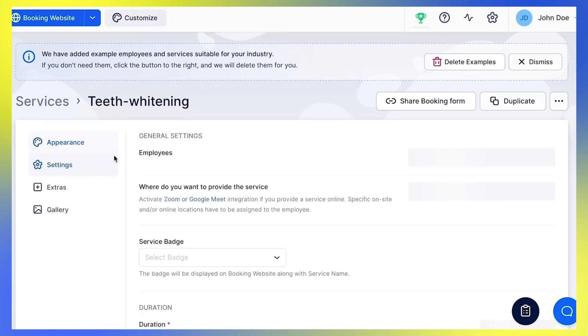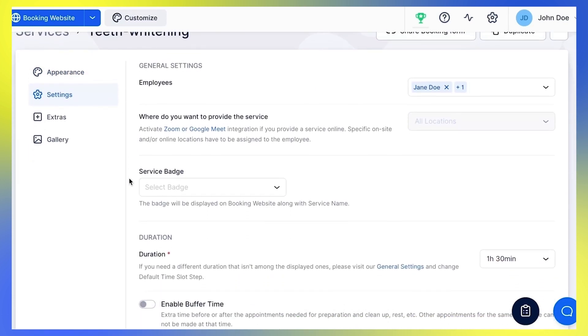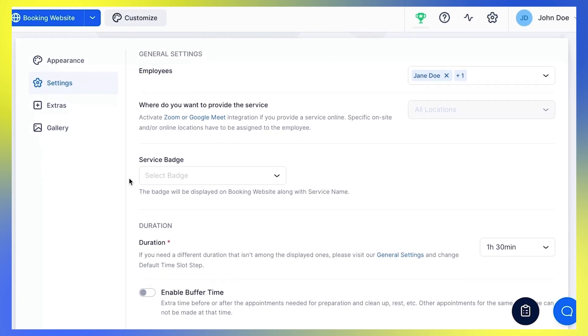Under Settings, you can configure additional options for your service. Where do you want to provide the service? You can choose between three options: All locations, Online, or On-site.